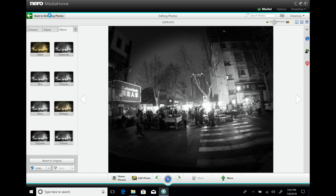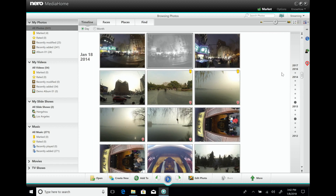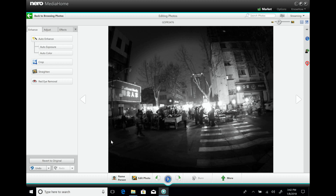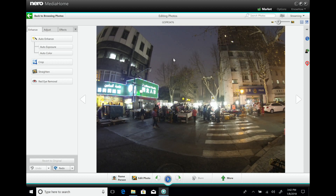When you go back, the photo will appear with all the effects applied in your media library. But at any time you can go back to photo editing and choose 'Revert to original' — it will restore the original photo. So you never need to be afraid of destroying anything while editing.